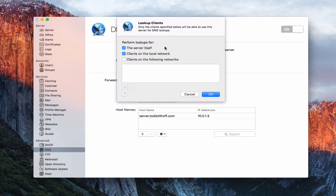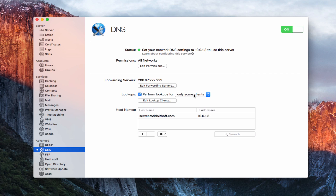You can combine options — the server itself, clients on a local network, and so on. I'll leave that marked and say okay. All of this is the preliminary setup for DNS. Now let's talk about the host names and the different records you set up, because it's important to understand how this works.